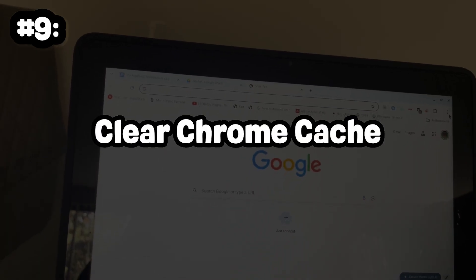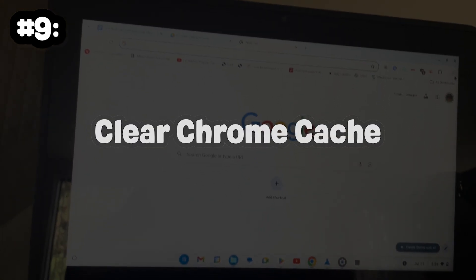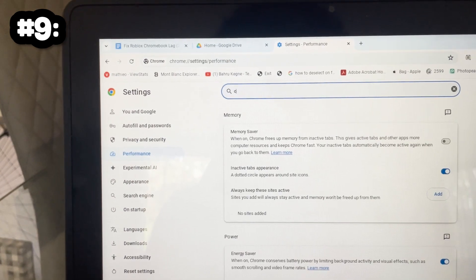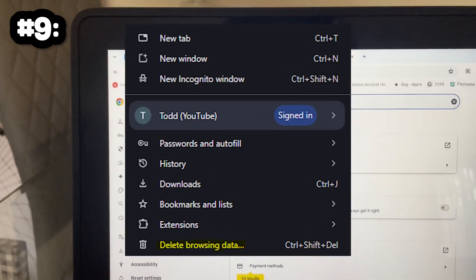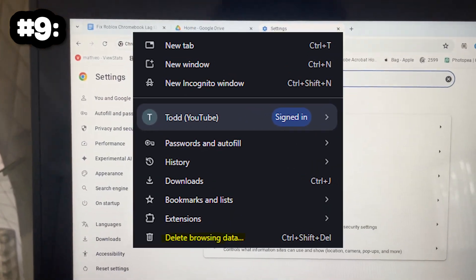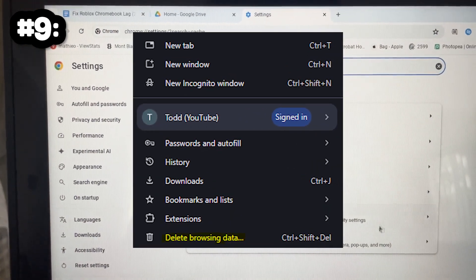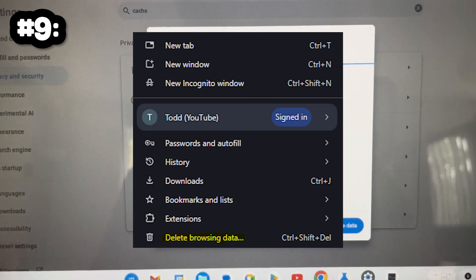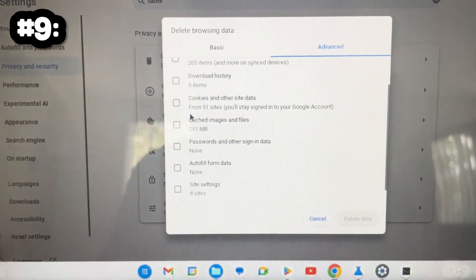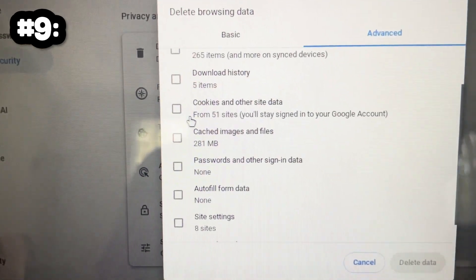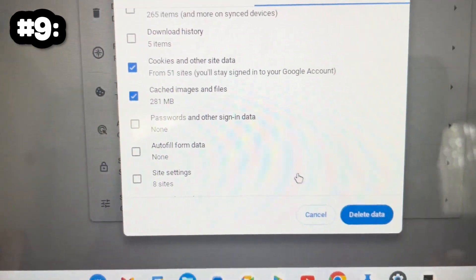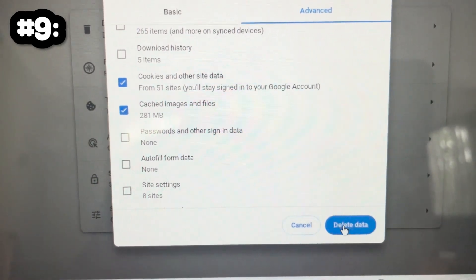Number 9: Clear Chrome Cache. Clearing your cache can help speed things up. Go back to Google Chrome, then click the three dots in the upper right corner, go to More Tools, then Clear Browsing Data. Set the time range to All Time, then check Cached Images and Files, and then click Clear Data.